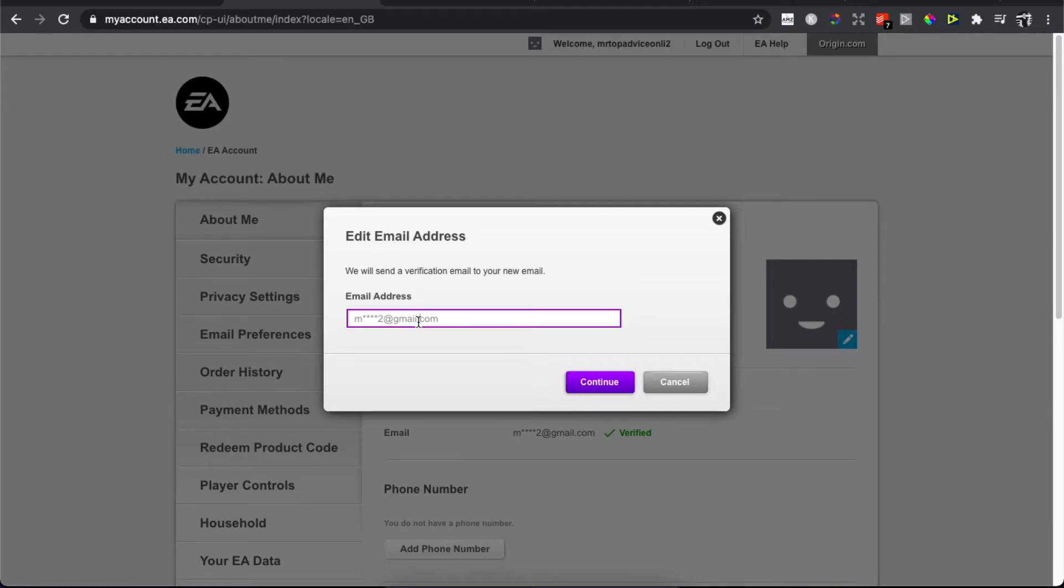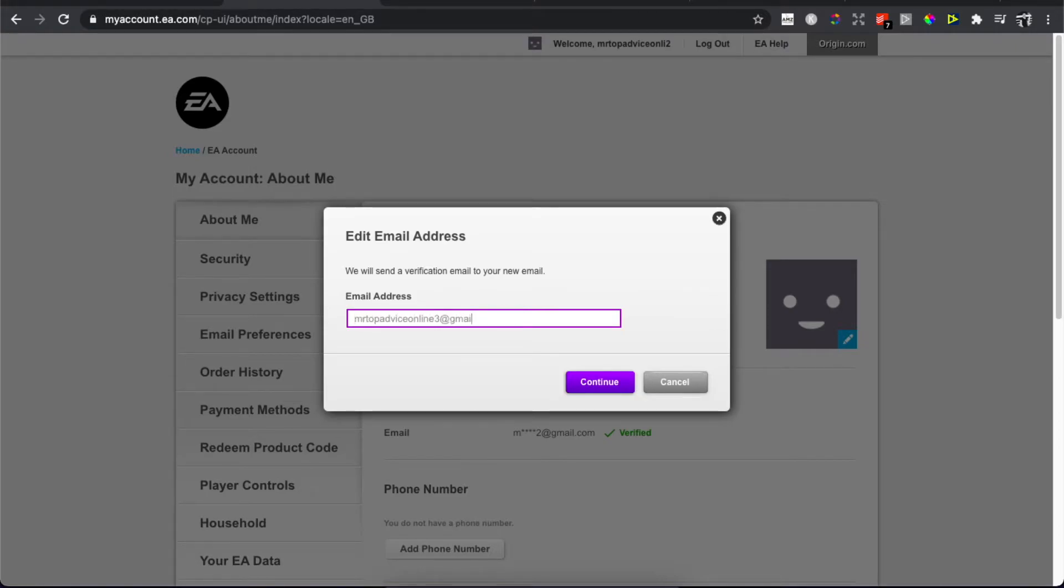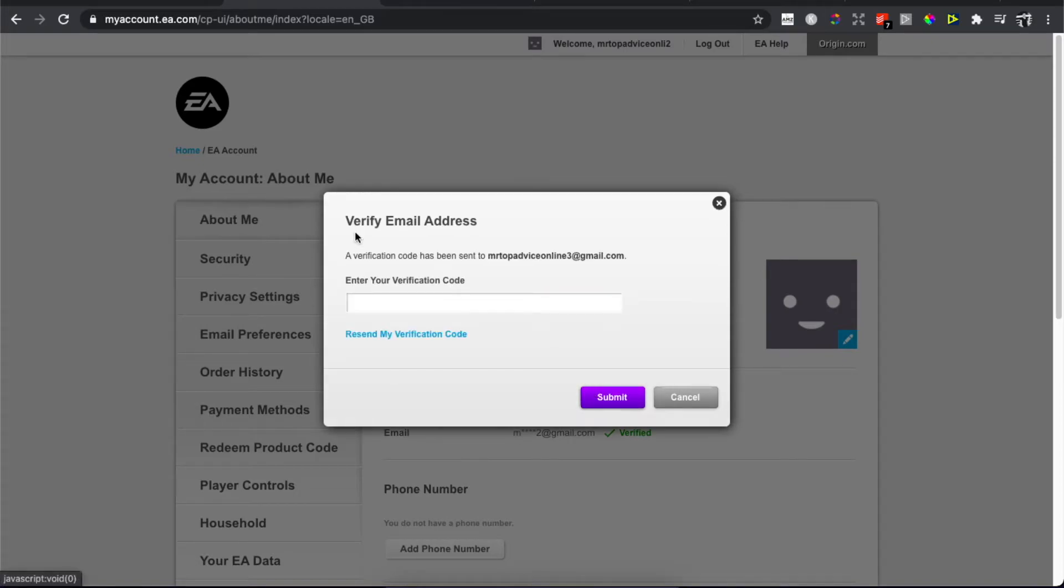For example, I will put a new email address and press Continue. As you can see here, the second step is to verify your email address.